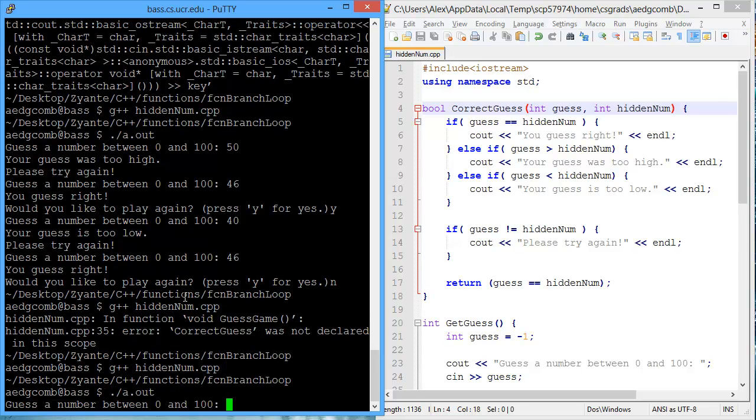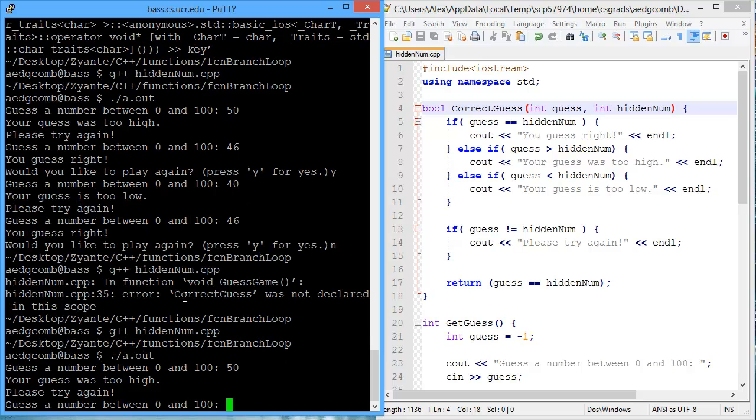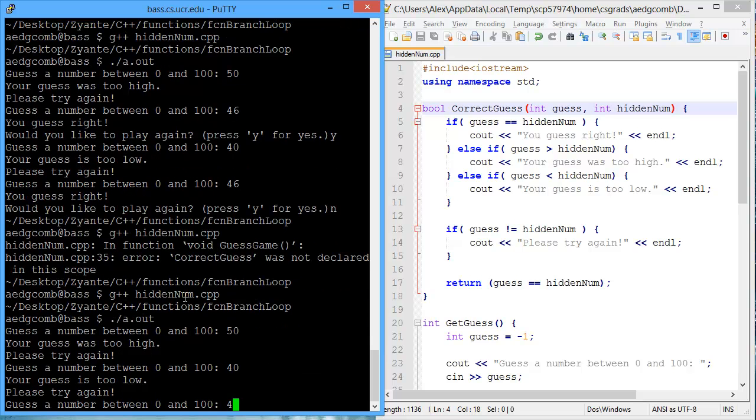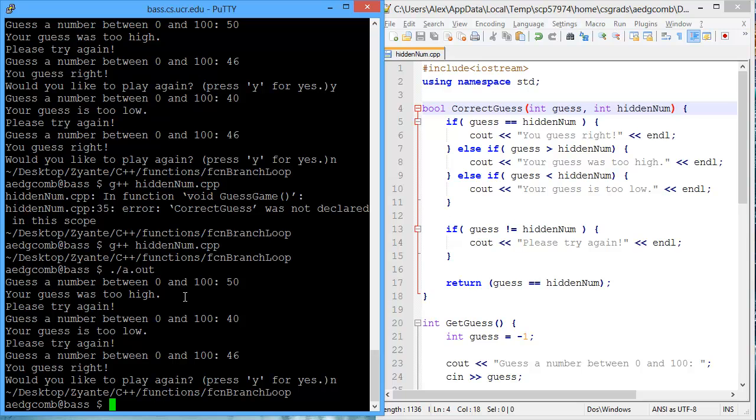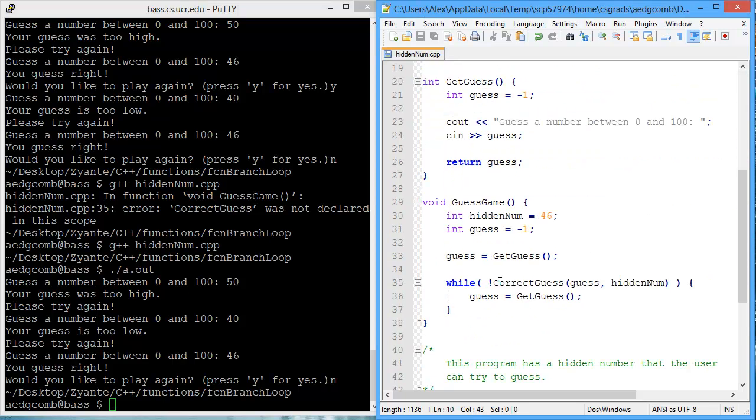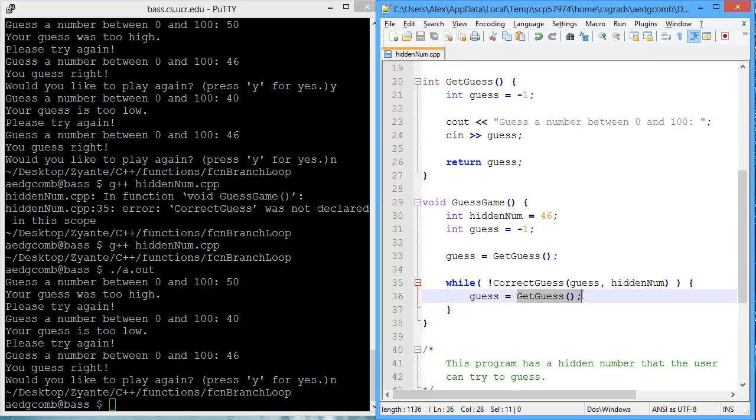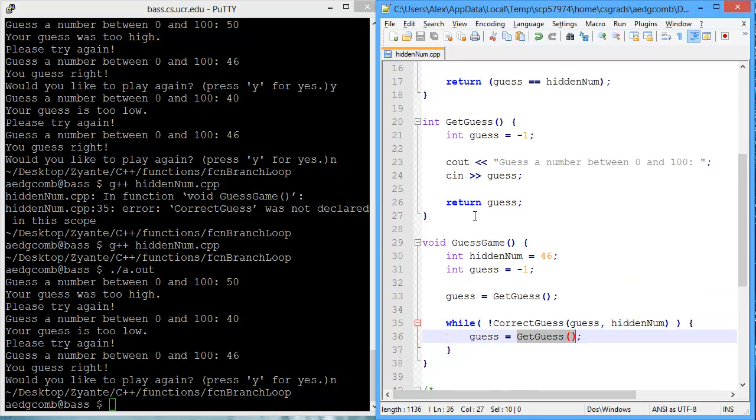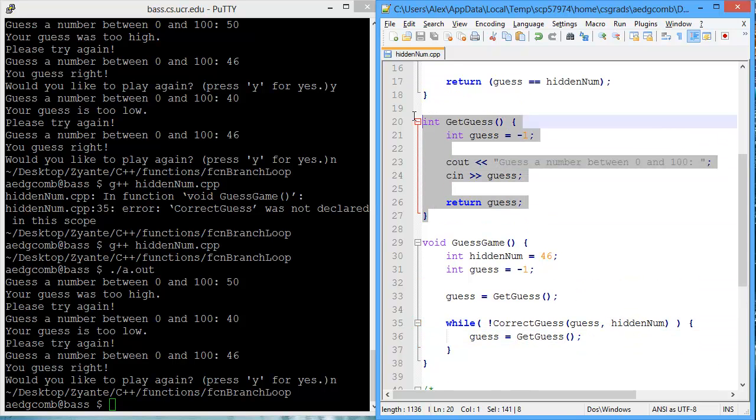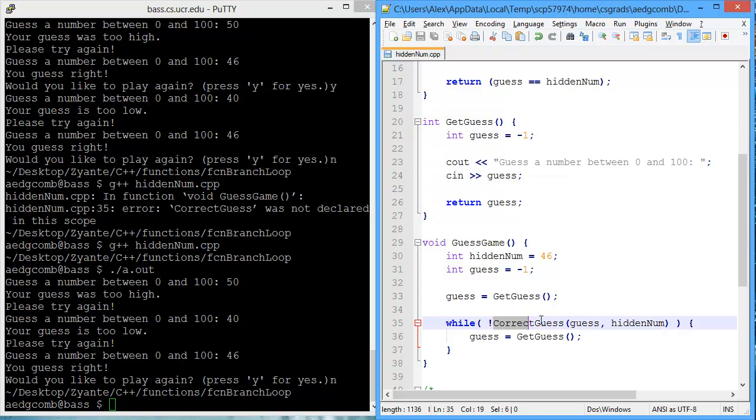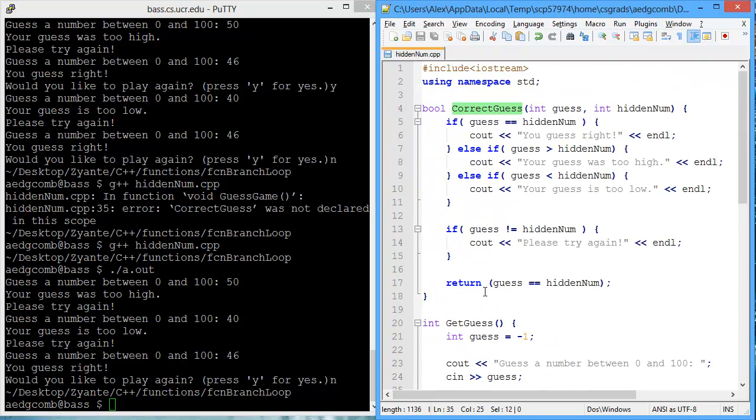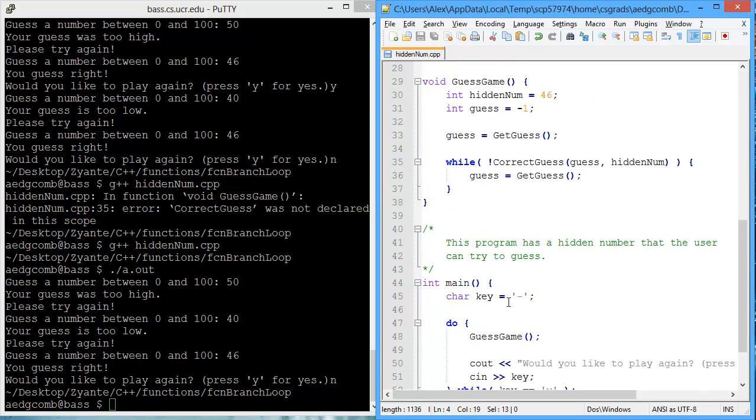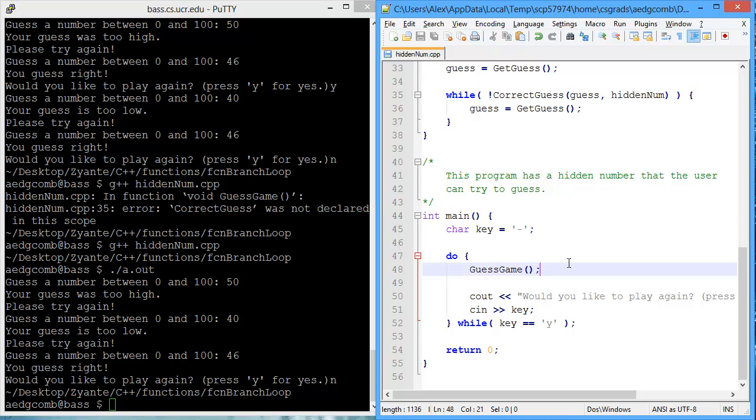We can recompile, just to do a quick test to make sure this is still functional. And, it is. No, thank you. I do not need to play again. So, while we do not have a correct guess, we ask the user to give a guess. And, that is inside of this function call, the get guess. And, the correct guess function call contains our branches for the correct guess. Excellent. Thank you.